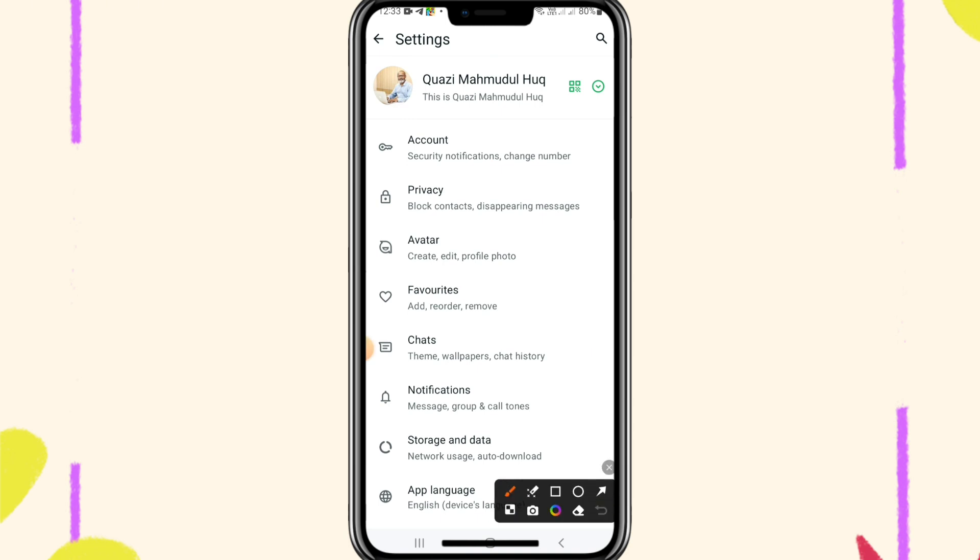In settings, you will find privacy. Go to privacy.